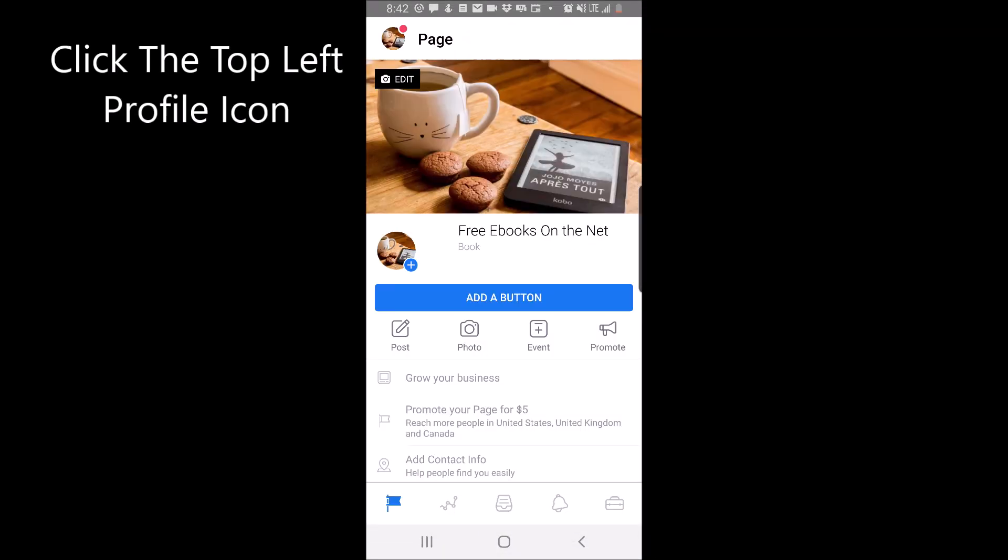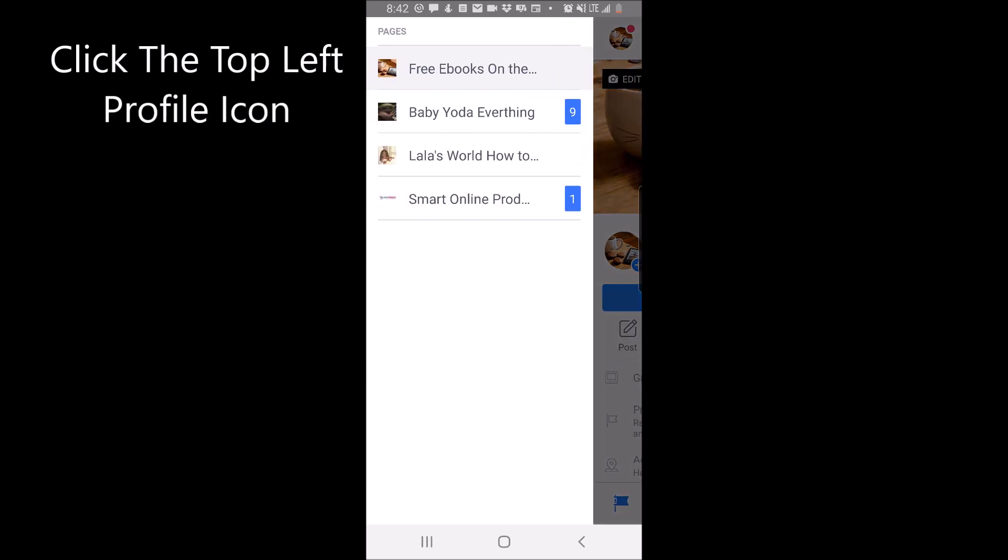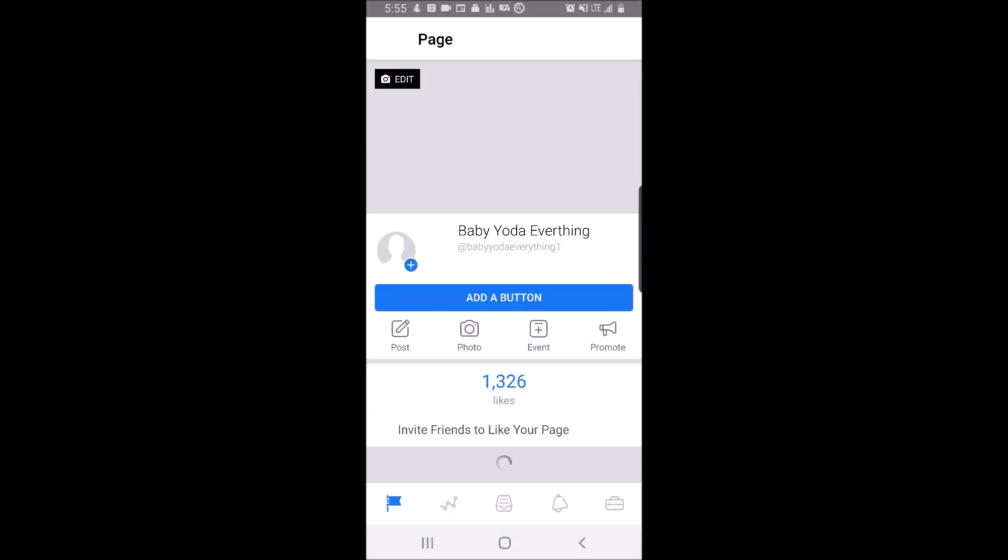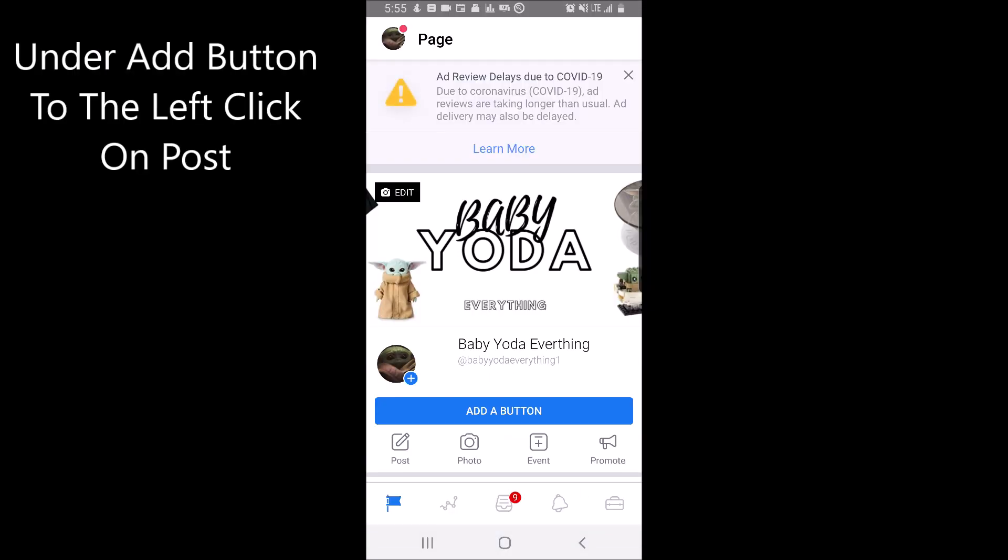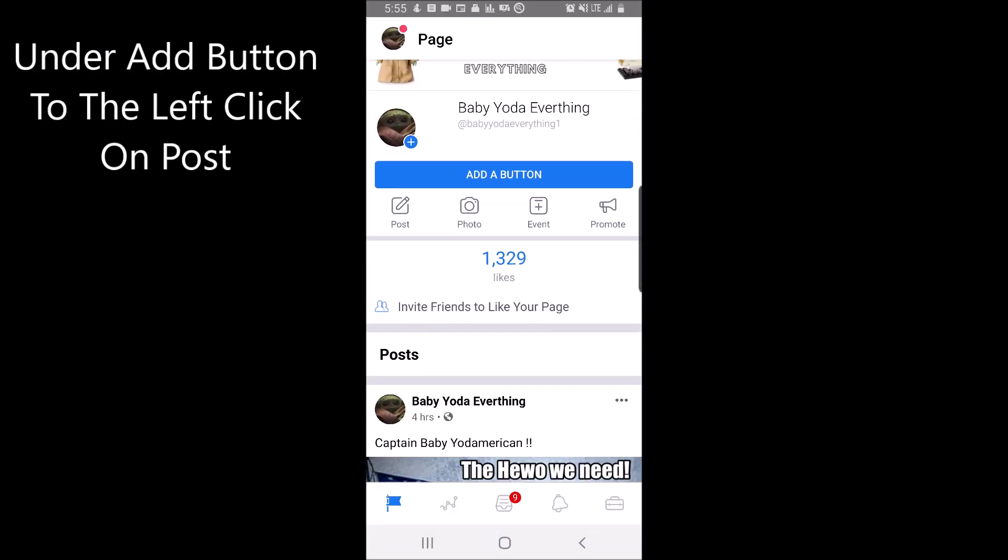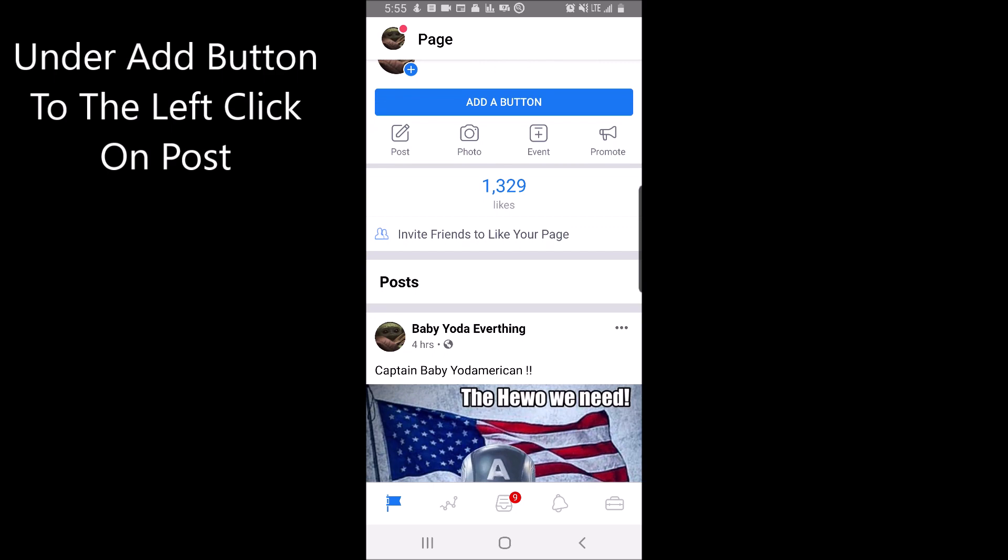If it doesn't open to the page you want, click the top left profile icon. Click on the page you want to schedule post on. Under the add button to the left, click on post.